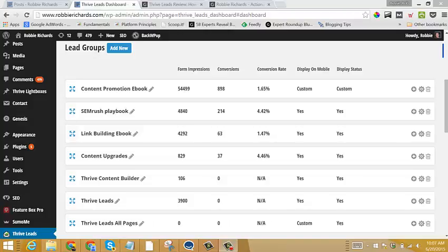Hey guys, Robbie Richards here. In this quick video tutorial, I'm going to show you how to use the Lead Groups feature within Thrive Leads.